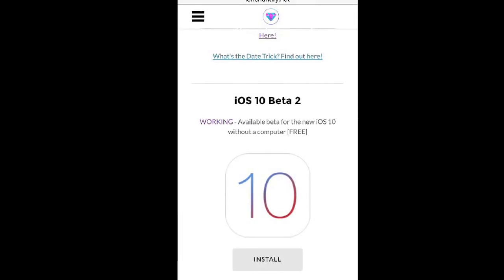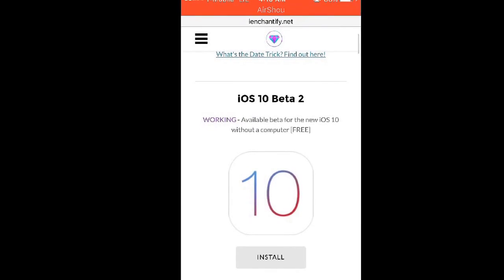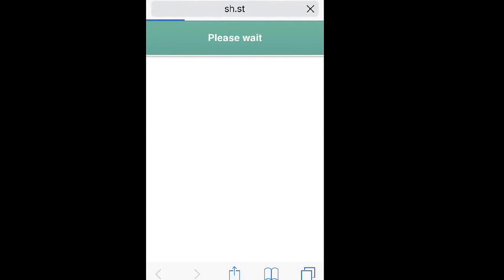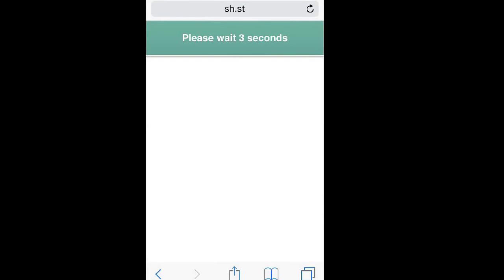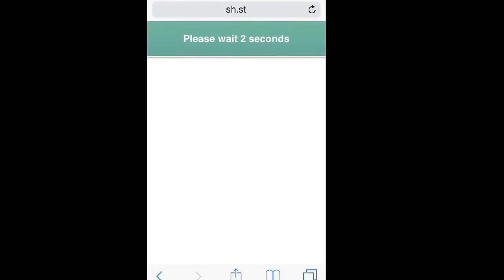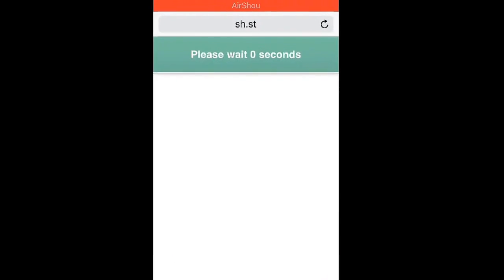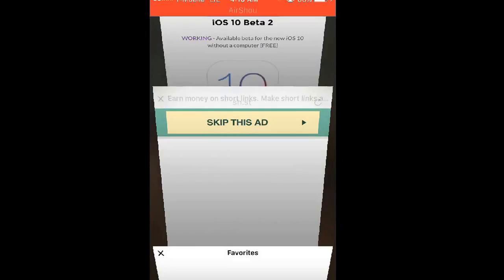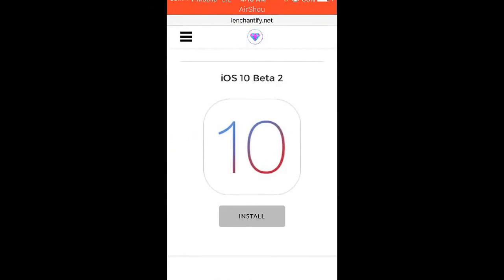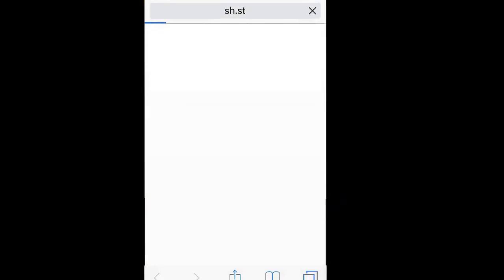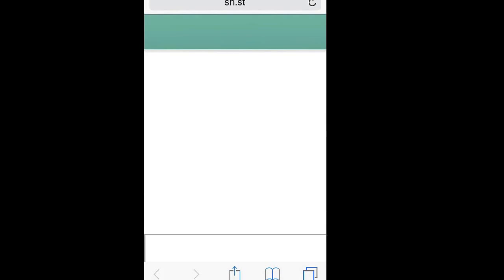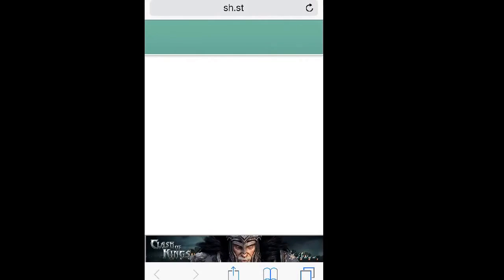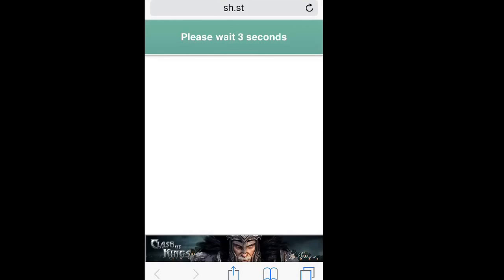You're gonna click install. It's gonna tell you please wait three seconds or whatever, and then you're gonna have to click skip this ad. It's gonna take you back. Click install again. It's gonna take you back. It should do it two times. Five, four, three, two, one—skip this ad.